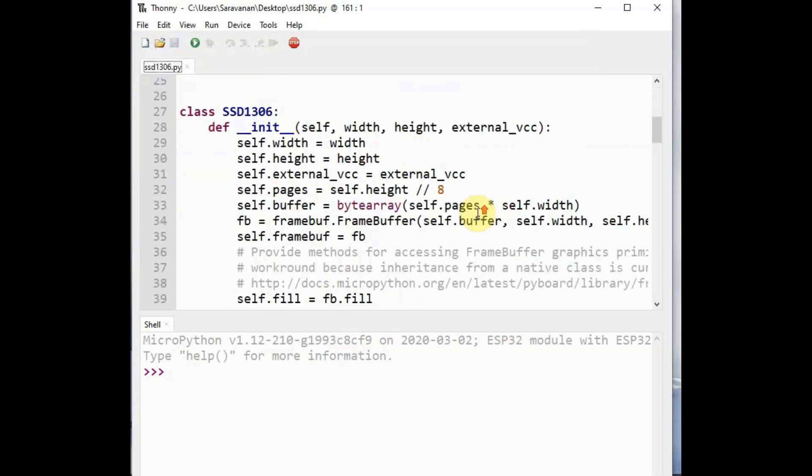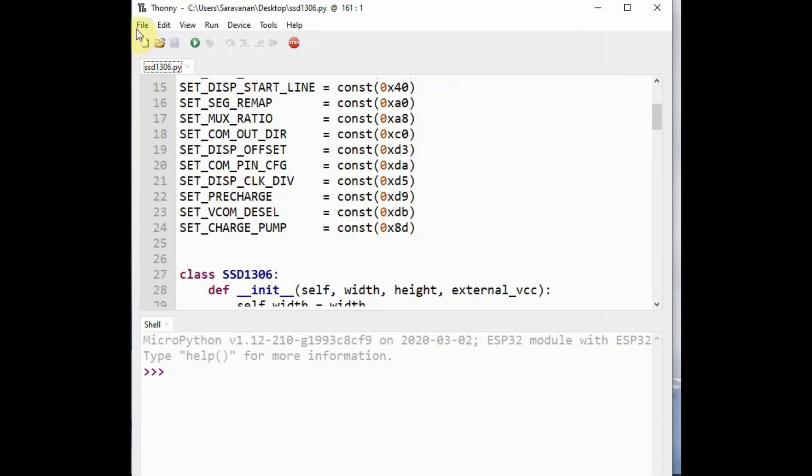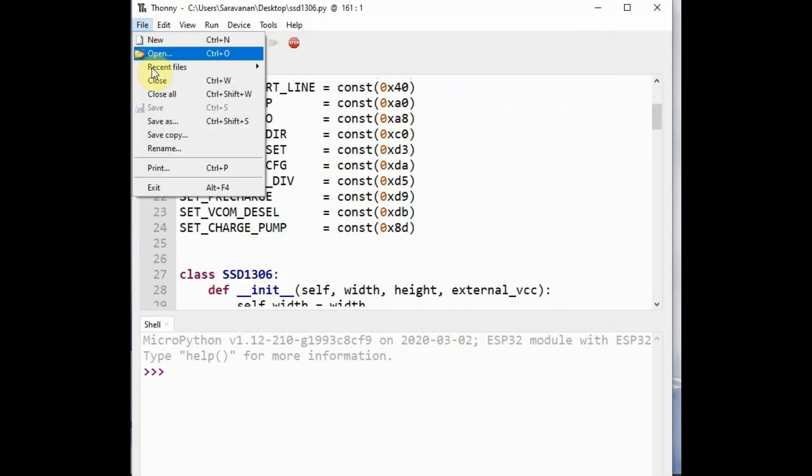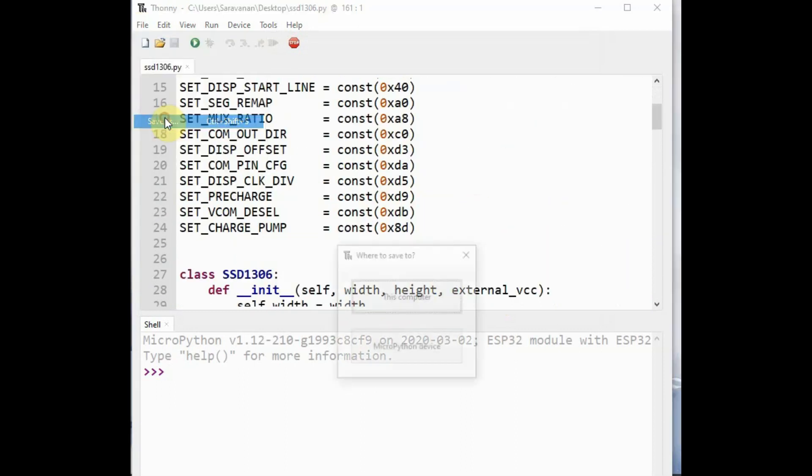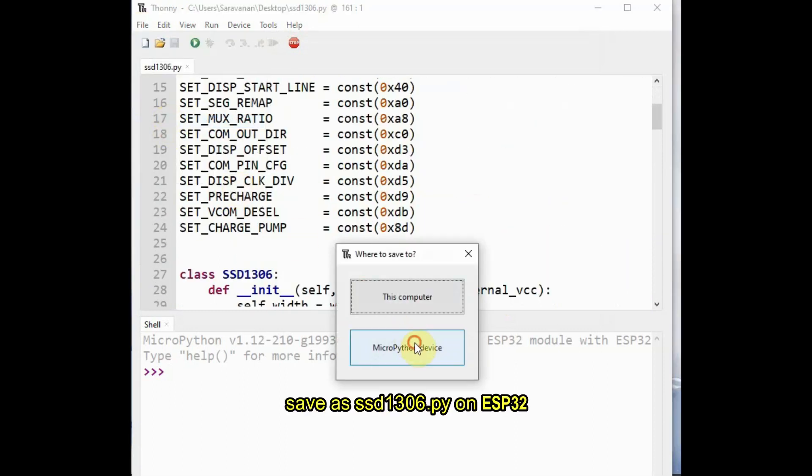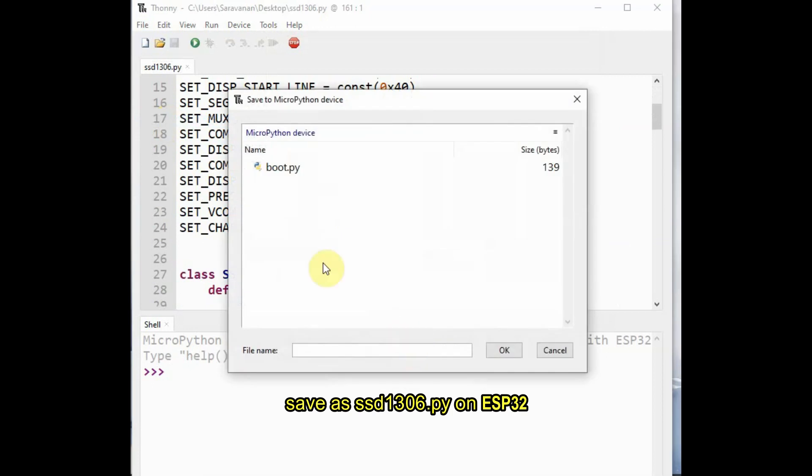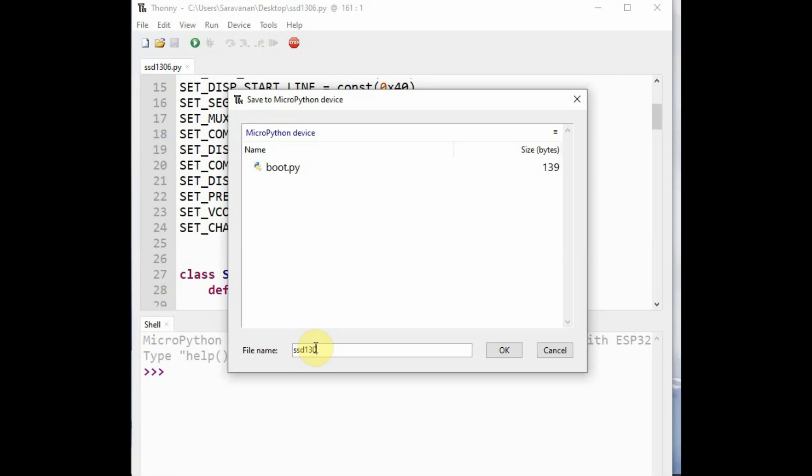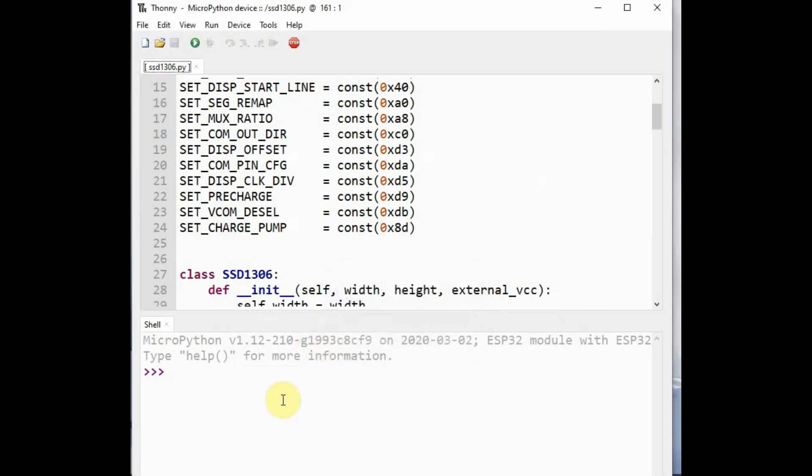Now you have to store this file onto the MicroPython device. Click on file, save as, and click on MicroPython device and provide the name as ssd1306.py. Do not change the name and it is in small letters. Now the library is on the ESP32 device.